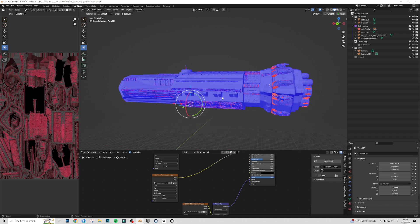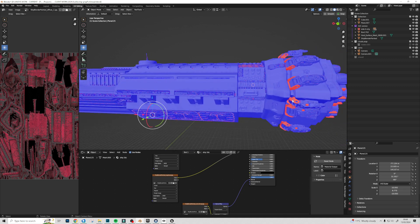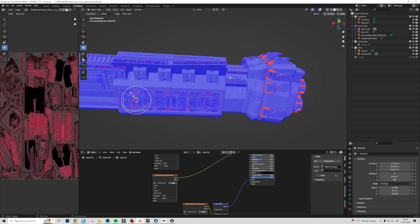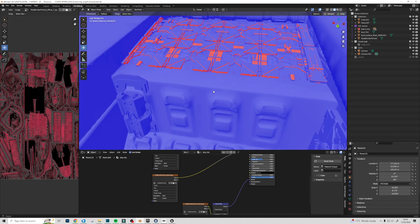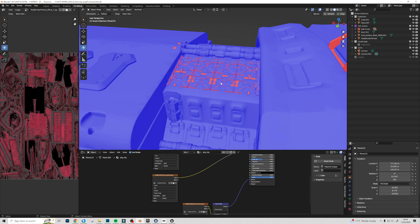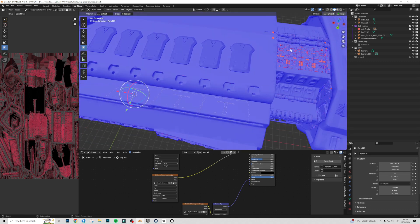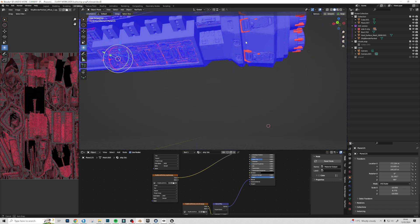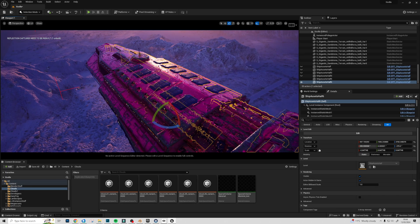One more thing before you export: if you have anything unusual — like I have kitbash geometry that isn't necessarily clean — check the normals. A lot of the stuff I exported from my old kit had really weird normals, and when it came into Unreal the mesh was pure black regardless of what material I put on it.